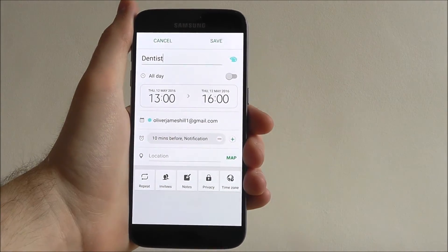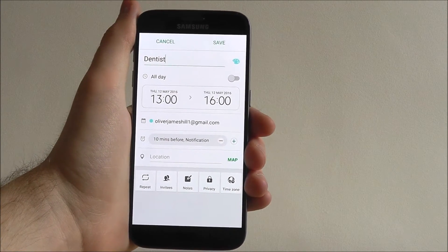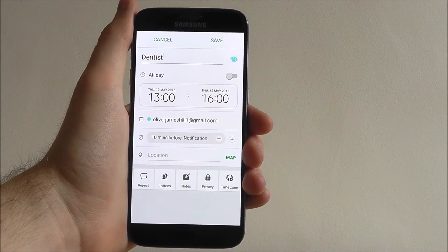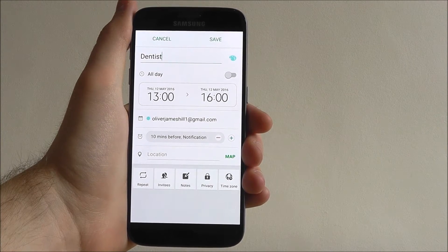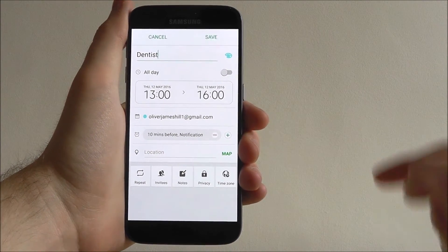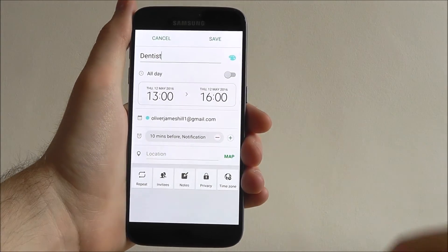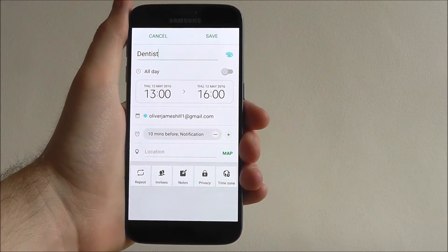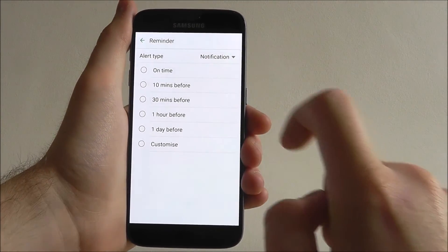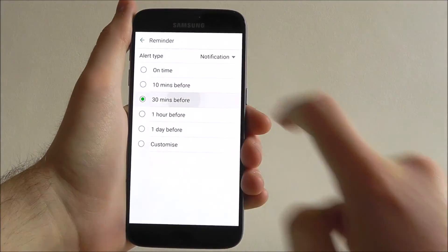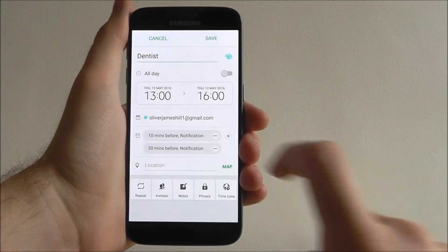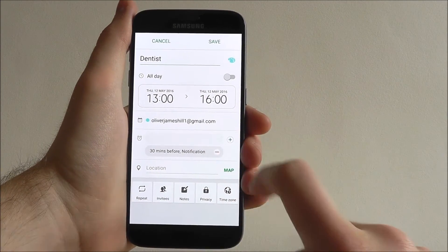Underneath that, you can choose which email you want it to notify you through. And before that, you can also set when you'll be notified. So we want to be notified 30 minutes before the appointment, just in case you're running late.